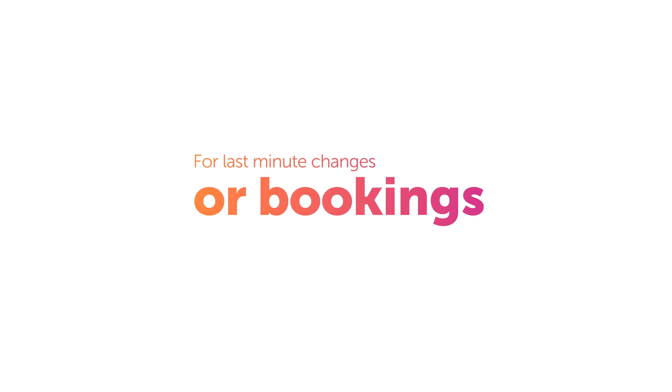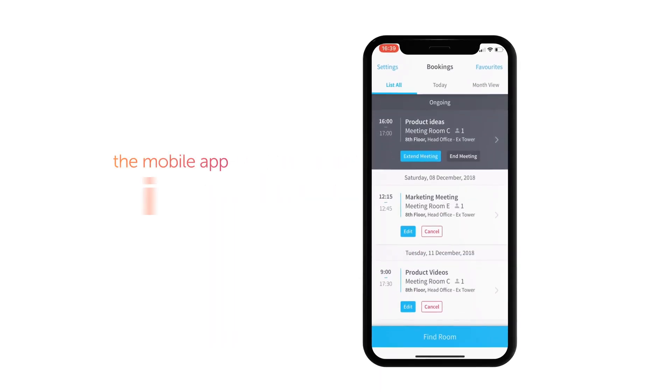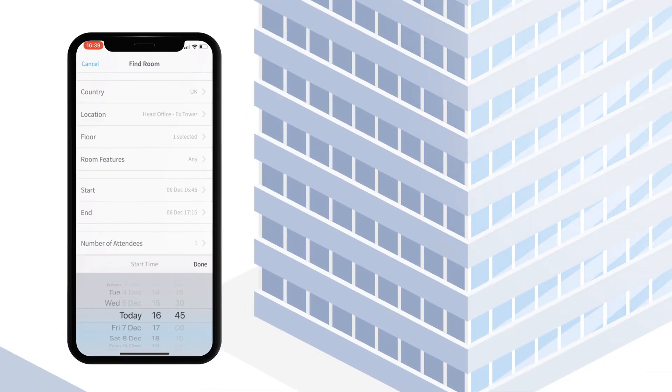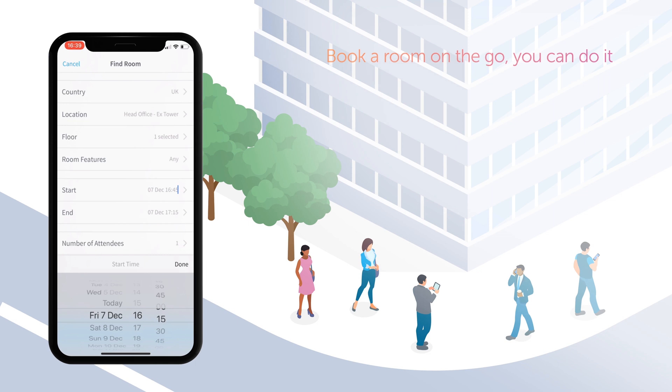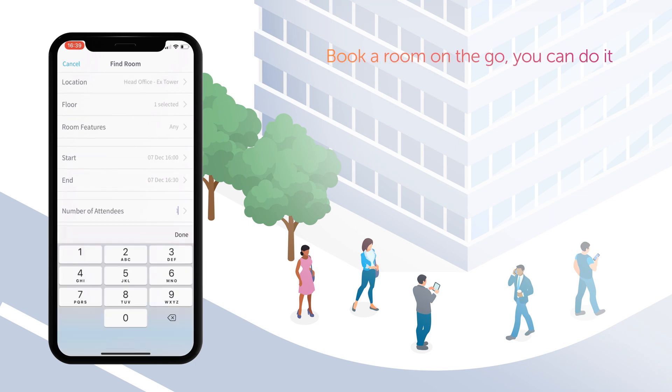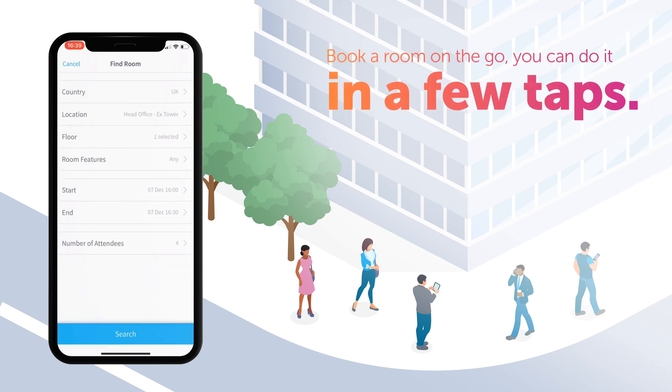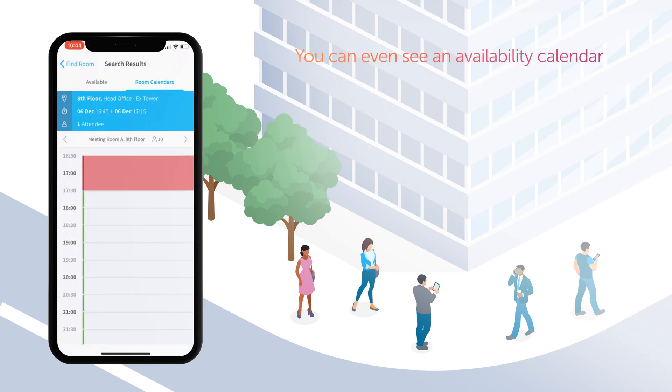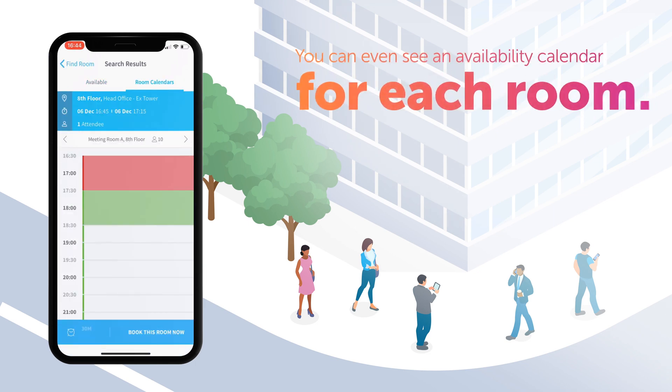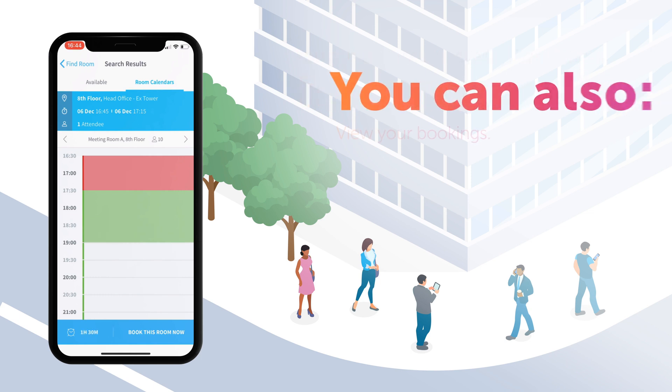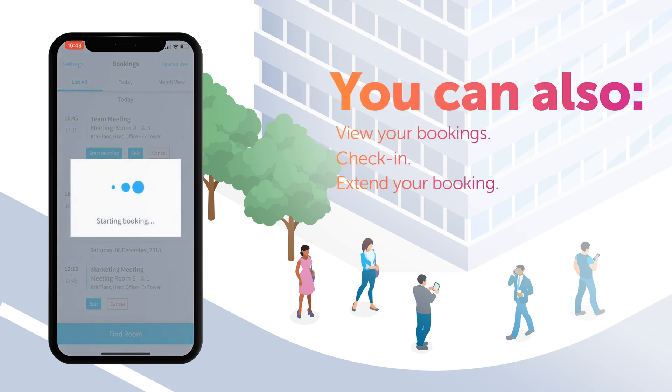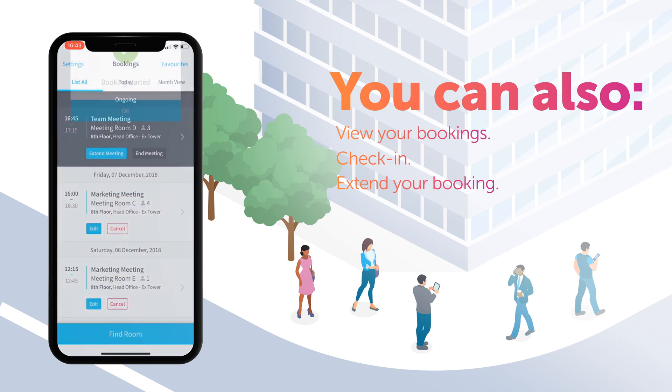For last-minute changes or bookings, the mobile app is ideal. If you quickly need to book a room on the go, you can do it in a few taps. You can even see an availability calendar for each room, check in, or extend your booking quickly should your meeting overrun.